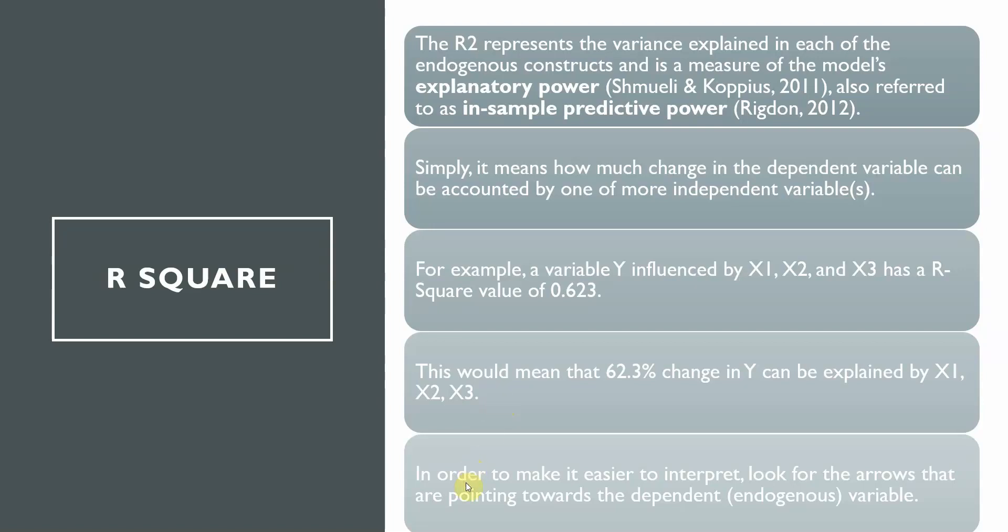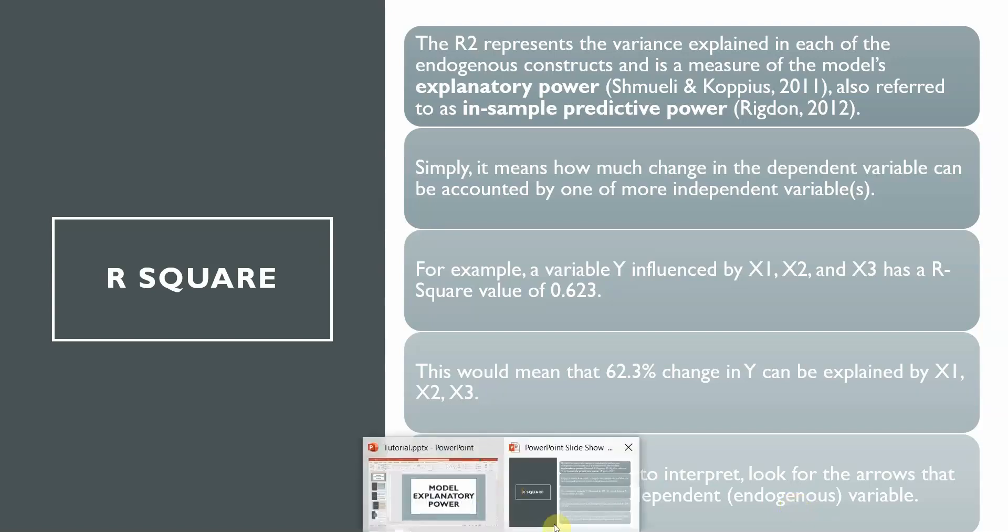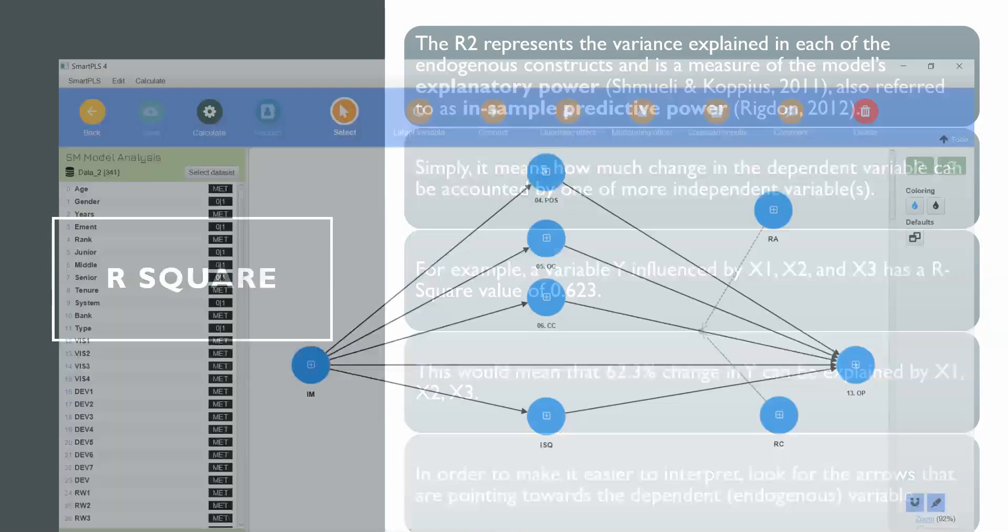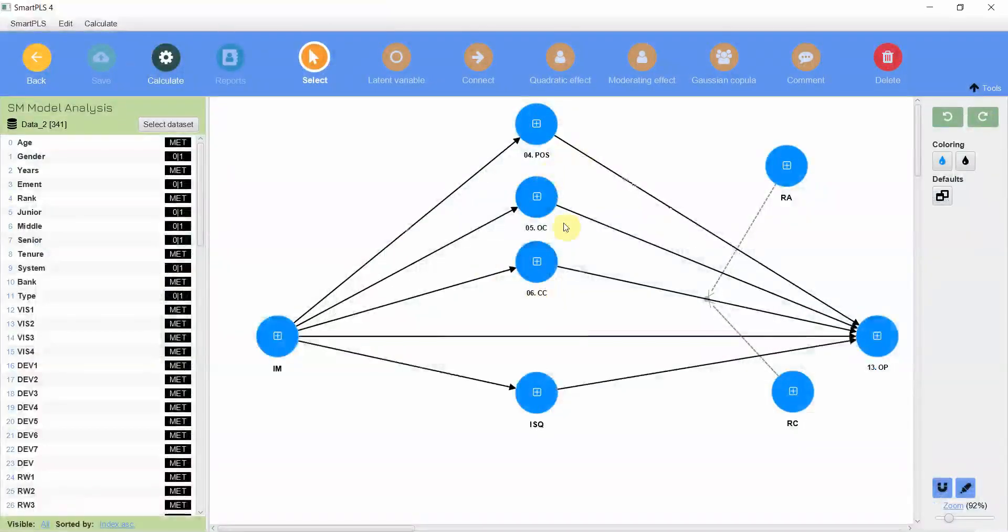In order to make it easier to interpret, look for arrows that are pointing towards the dependent variable, that is your endogenous variable. Let's say this is the model that we are interested in assessing.